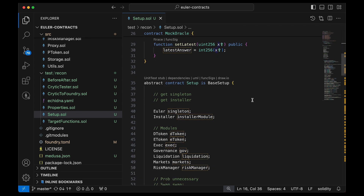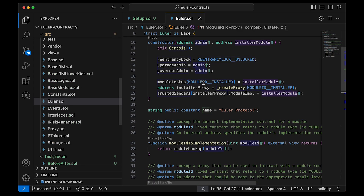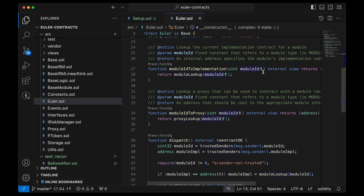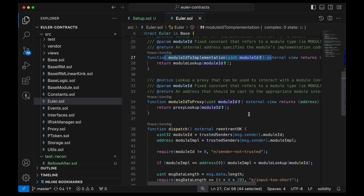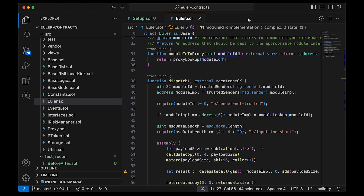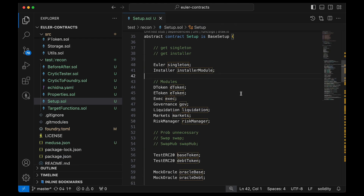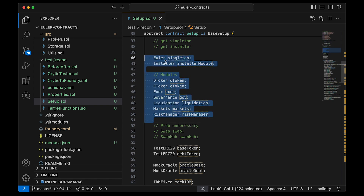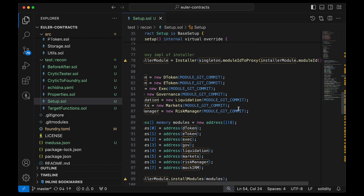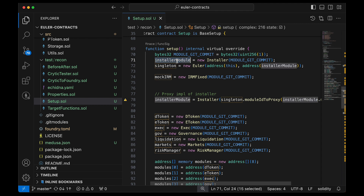Euler was a singleton. You construct it by passing the owner, the admin, and an installer module. The installer module sets up module ID to implementation mappings — it loops, deploys a proxy, and adds it to Euler so the proxies can delegate-call into Euler. I made a logical separation between the singleton installer module, which you start with, and the modules you add later. The first step is deploying the installer module, then the singleton.